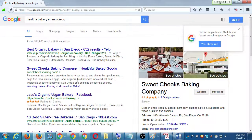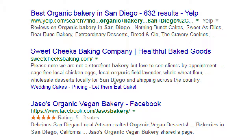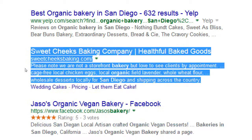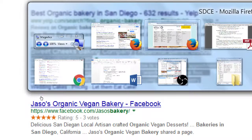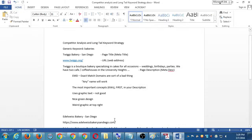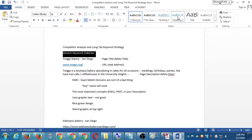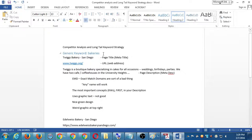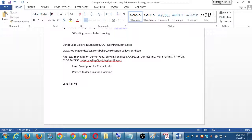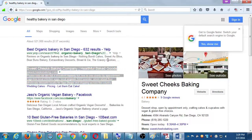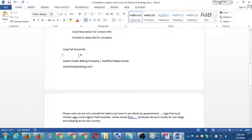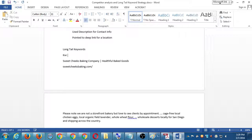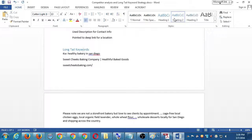So Yelp result, skip that. Sweet Cheeks Baking Company, healthful baked goods. Please note we are not a storefront bakery, but love to see clients by appointment. Cage-free local chicken eggs, etc. Let me go ahead and select that. Copy that, paste it into my notes. Because I've got a new section now. I've got a section here that I can mark as generic keywords, and then I'll create another section down here. Long tail keywords.